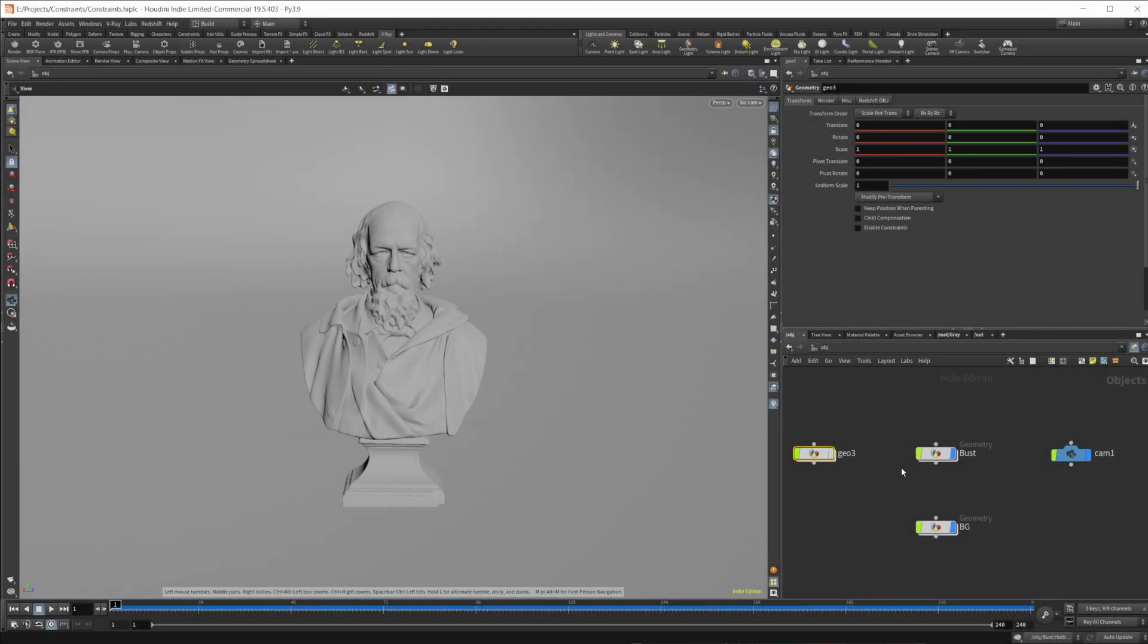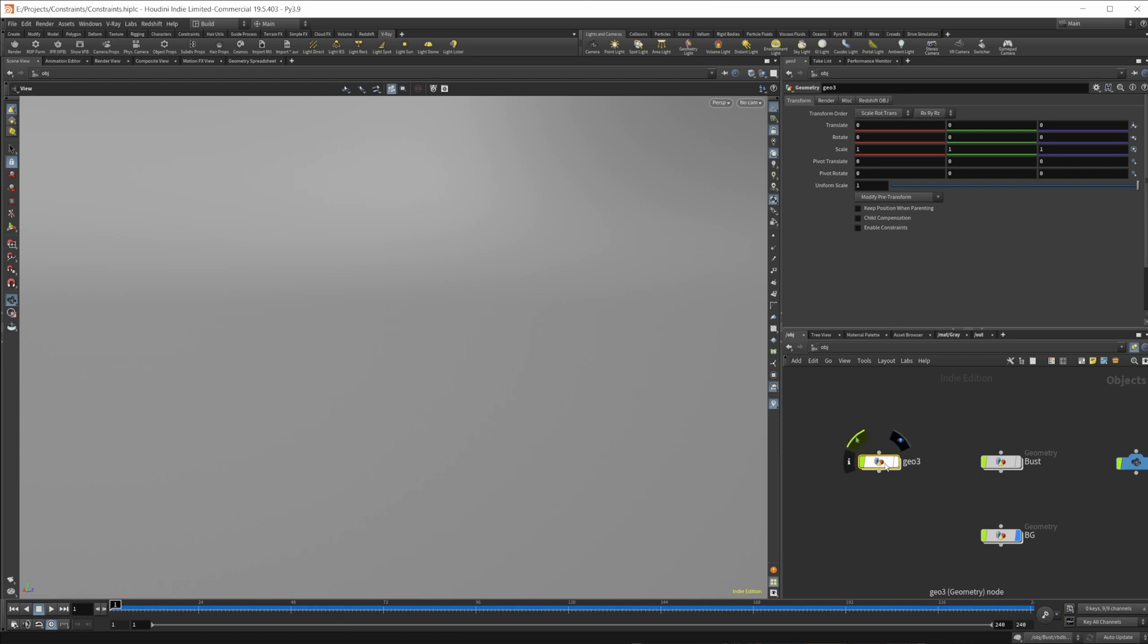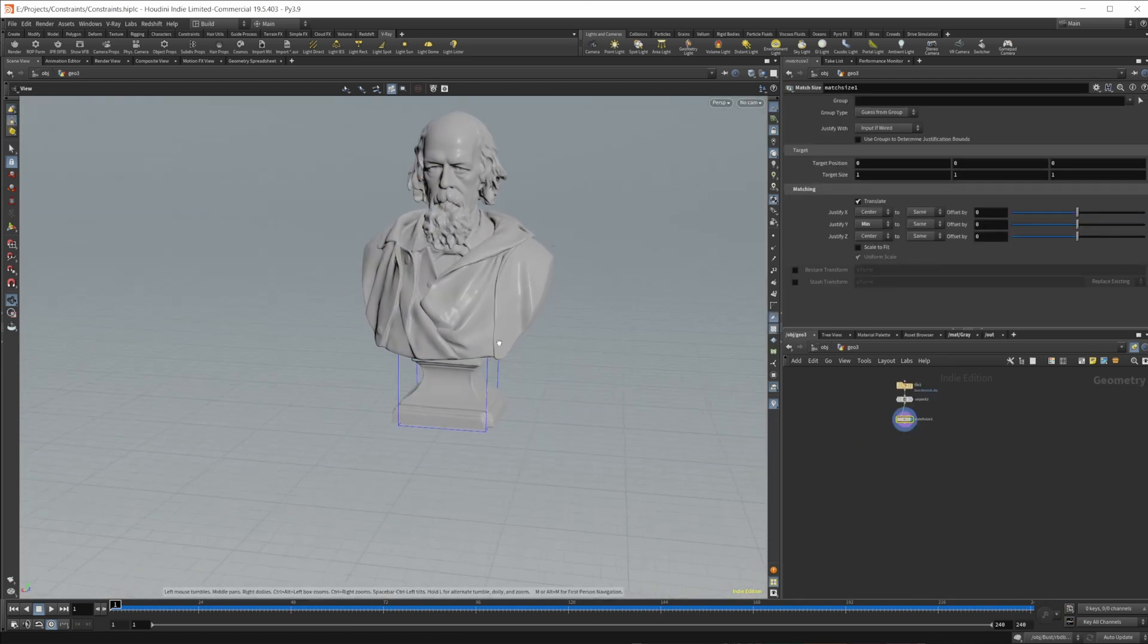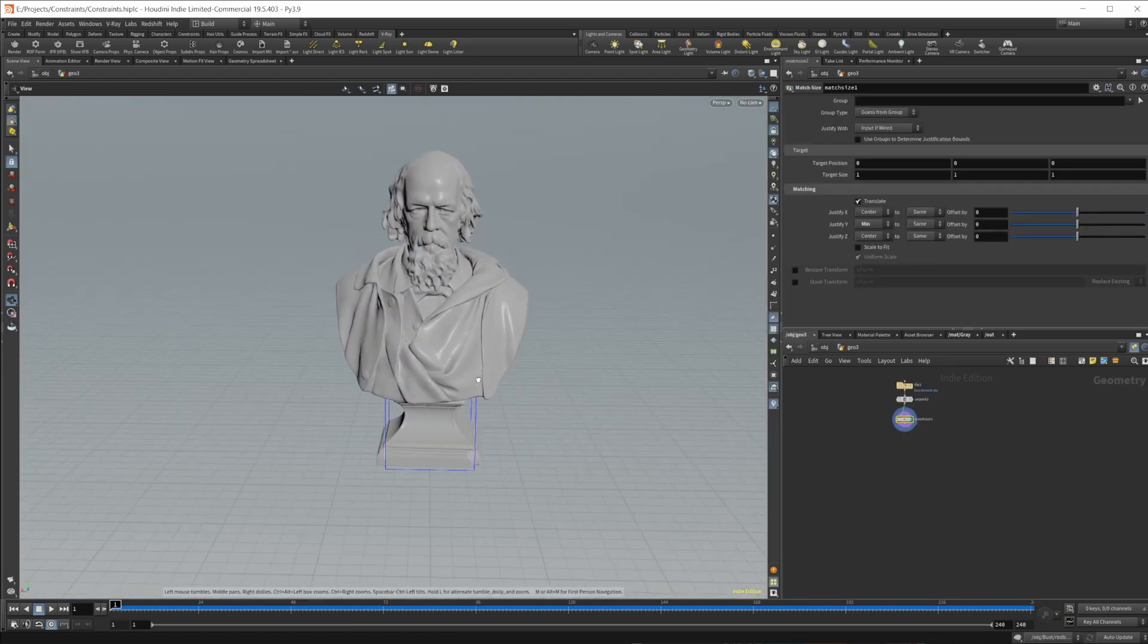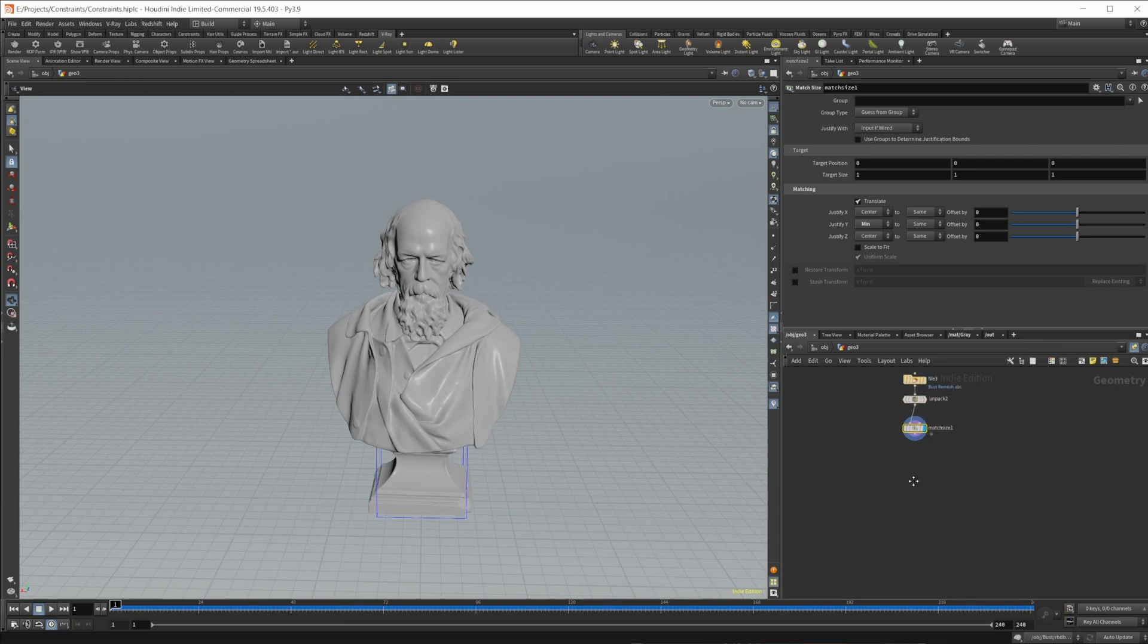So I just have a scene set up here. This is a bust that you can download from 3dscans.com, so where I grabbed it is free to grab, so you can follow along here. I also will put this project file available on Patreon.